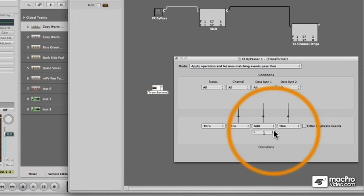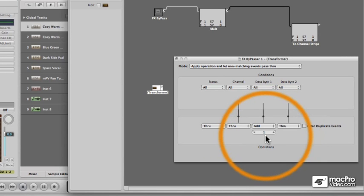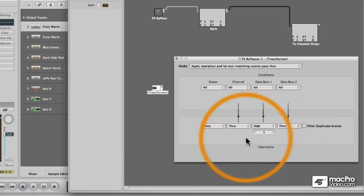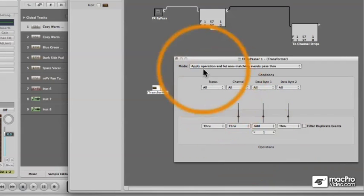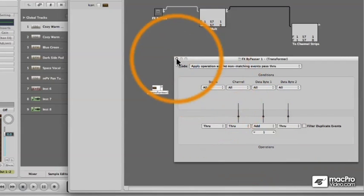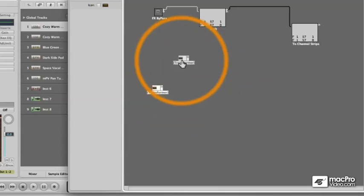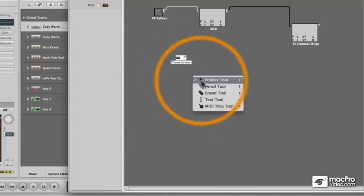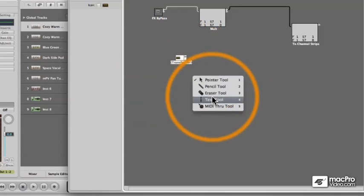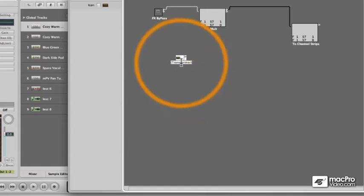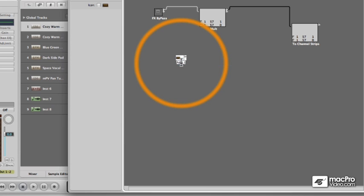So we're going to add one to data byte one, which is the event number when you're dealing with fader or controller data. Next, I'll name it add one, which is exactly what it's doing.